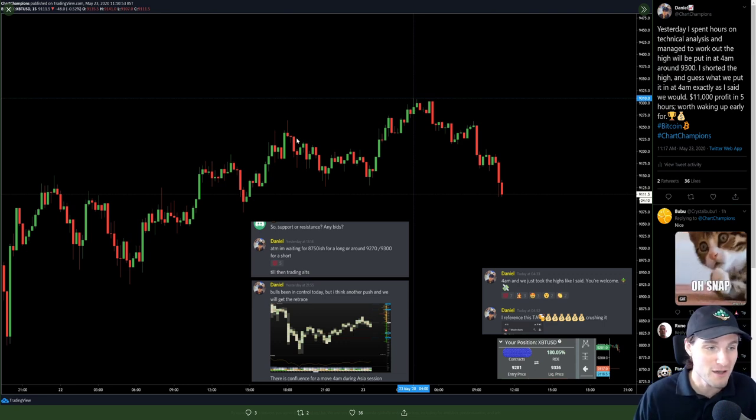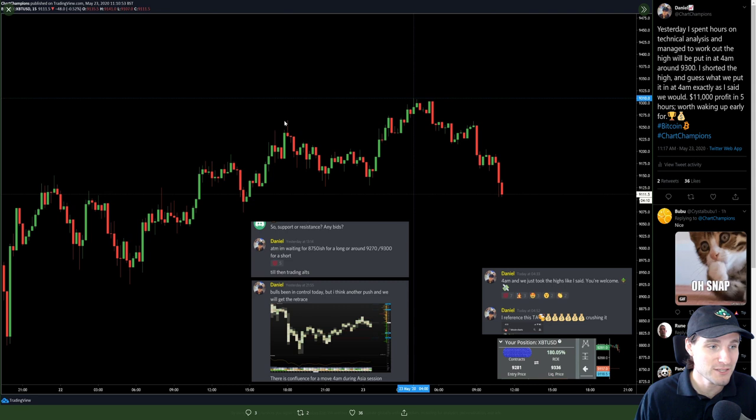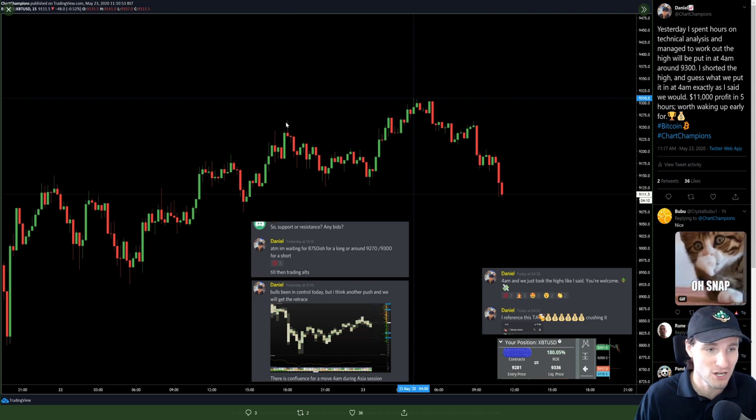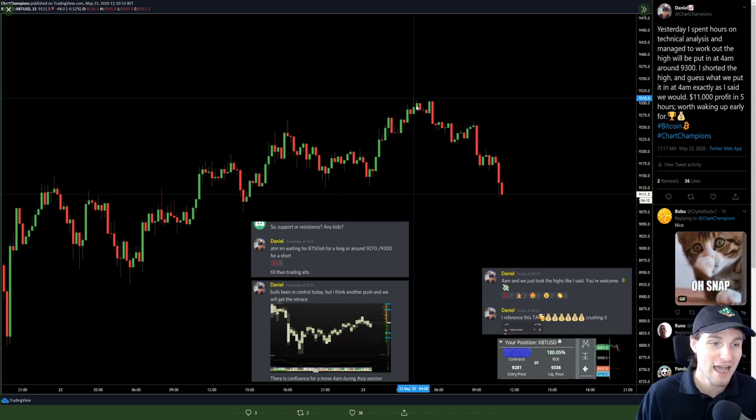And you have to remember, if you had shorted earlier in the day, let's say that you shorted this high, well, it's likely you saw the retrace and then got stopped out while asleep.